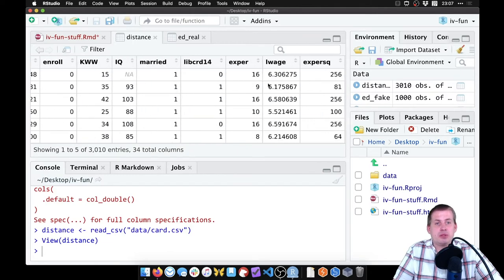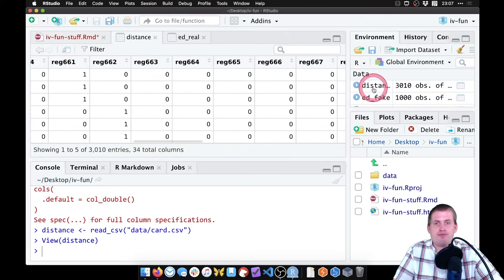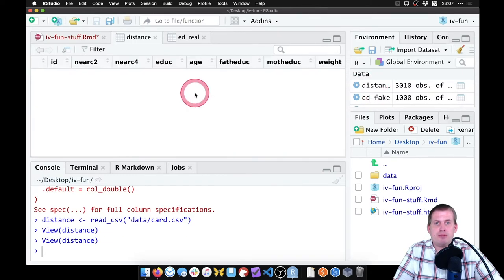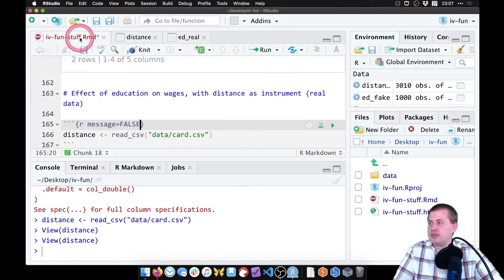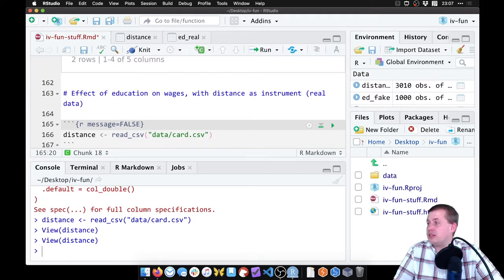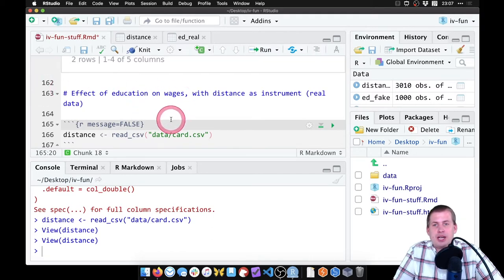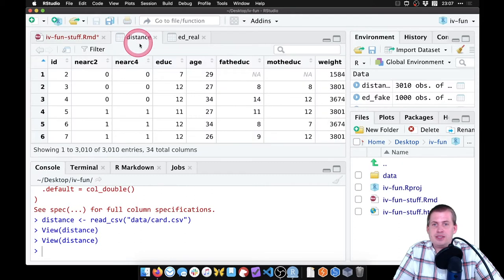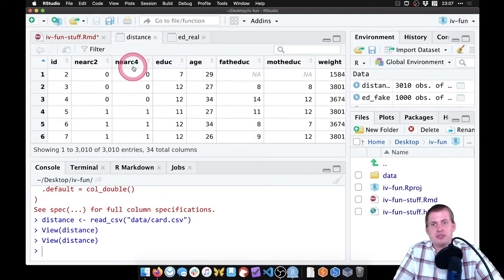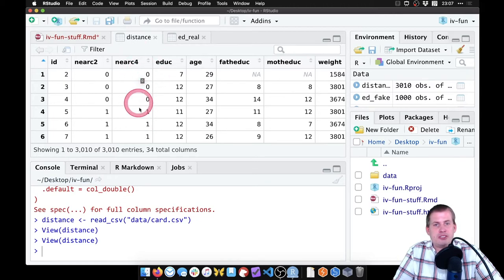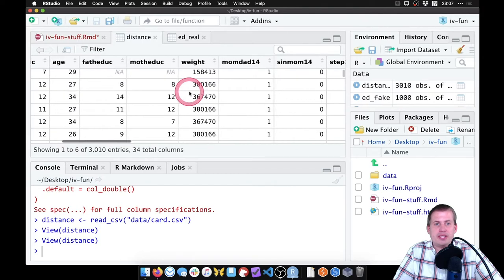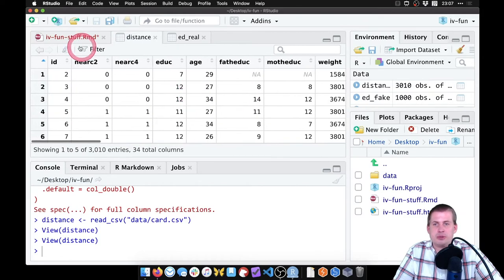If you look at the information on the course website, I have a list of what some of these variables are, because we're not going to use every single one. So I interpret some of them for you and say, like, near_c4 is what we want. That means living close to a four-year college. And so that's our main instrument that we care about. And there's some other things in here that we'll use as control variables.